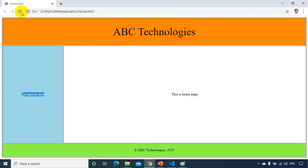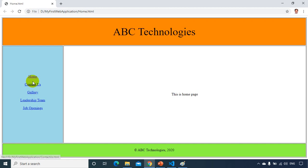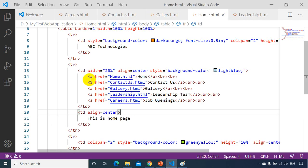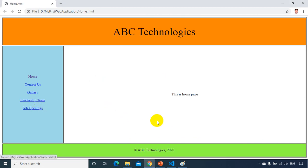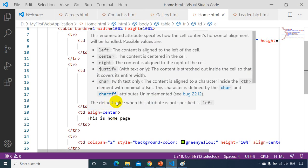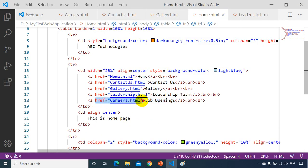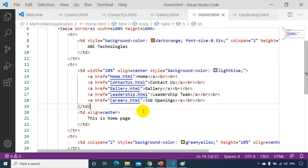Refreshing in the browser, we can see all the navigation links appearing on the left side. The anchor tag works like this: whatever text you put between the opening and closing a tags — like 'Job Openings' — is displayed as the link, and when clicked it navigates to the href URL, which is careers.html.